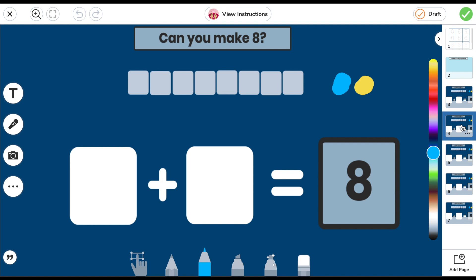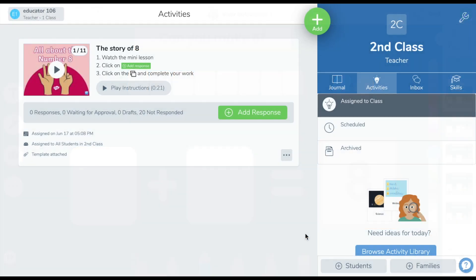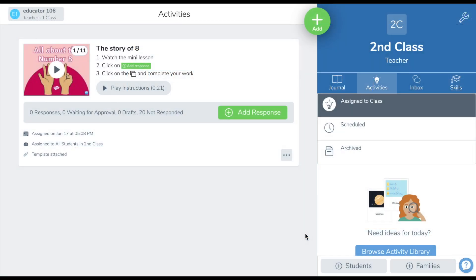If you would like to view this activity in Seesaw, it is available at the link below and in the video description. In conclusion, teachers can create activities like this in Seesaw to allow for the pre-teaching of a concept, as a support for pupils completing homework at home, or capturing the pupil's understanding in consolidation of a topic.